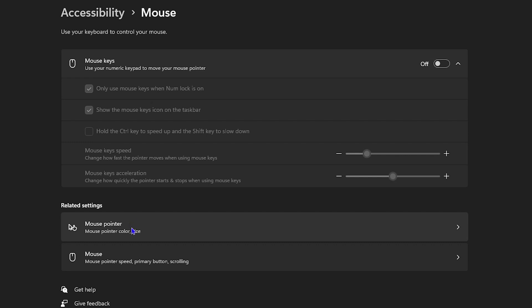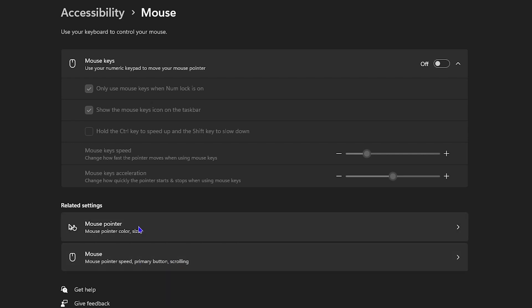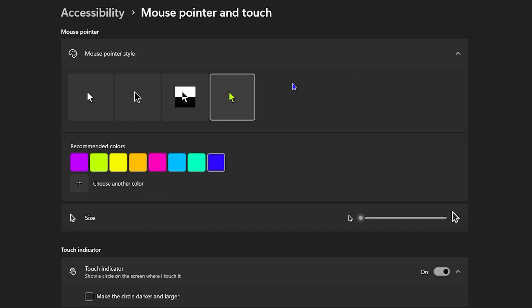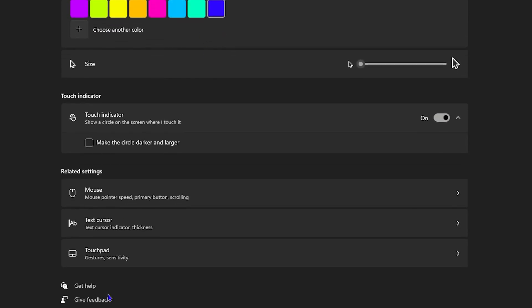You can click on Mouse Pointer and then from there you'll be able to find Touchpad, or you can simply click on Mouse here and you'll be able to find it. So let's use the first option, and from here you'll scroll down to where you'll find Touchpad.